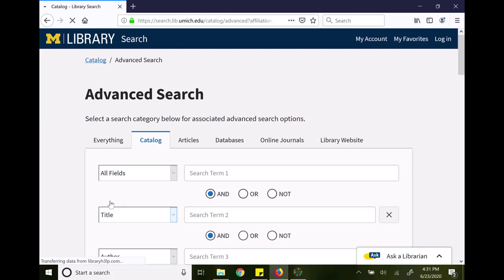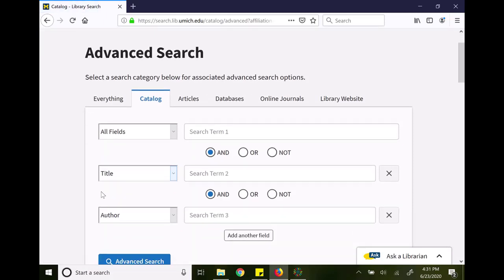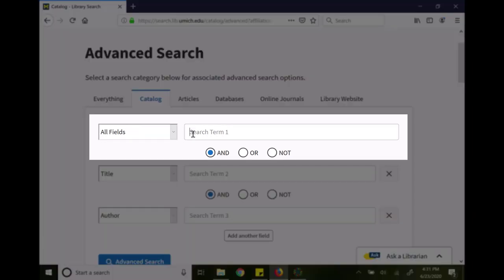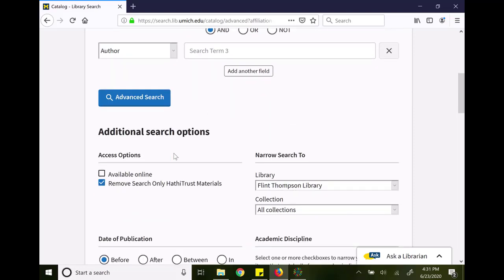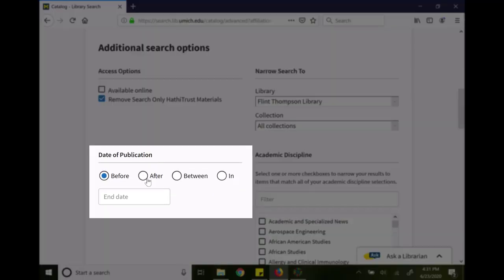In this search, I'm going to look for children's literature books that have been awarded the Newbery Medal and were fairly recently published. For example, in all fields, I'm going to type in Newbery Medal, and then I'm going to scroll down to the date of publication and say I want anything published after 2000.